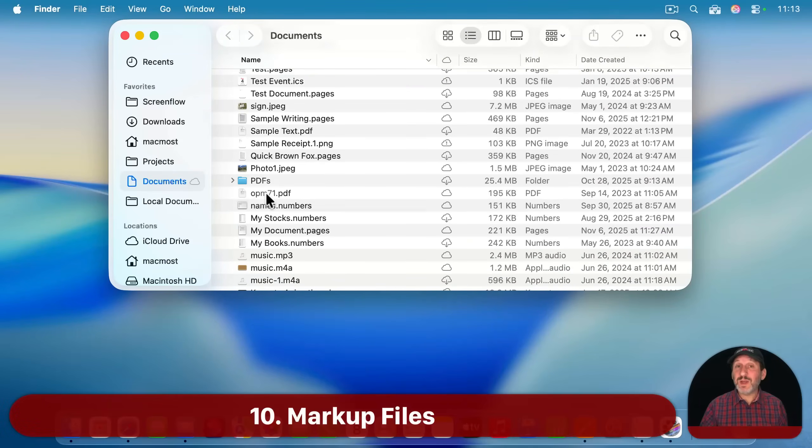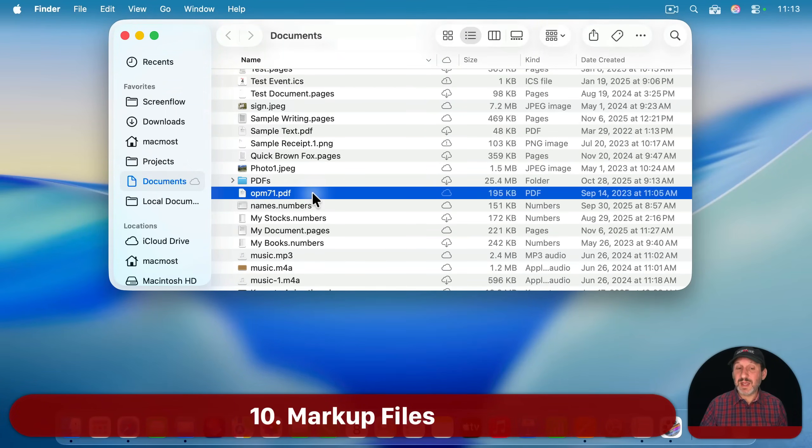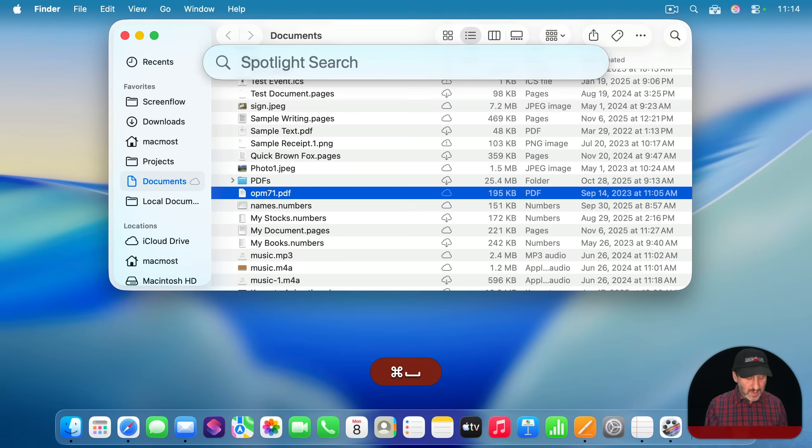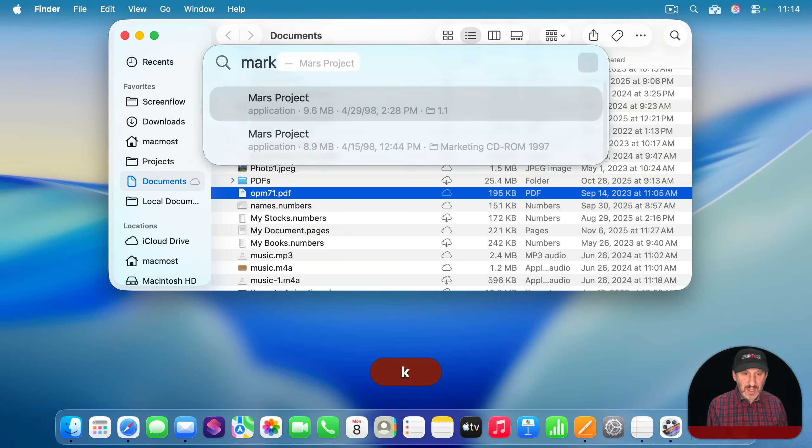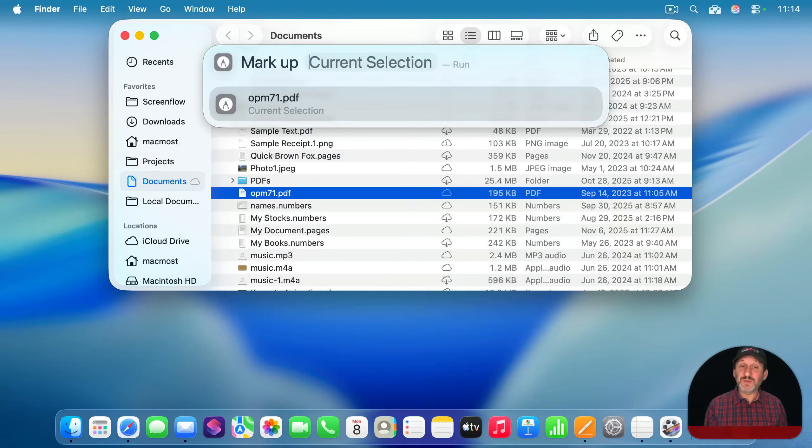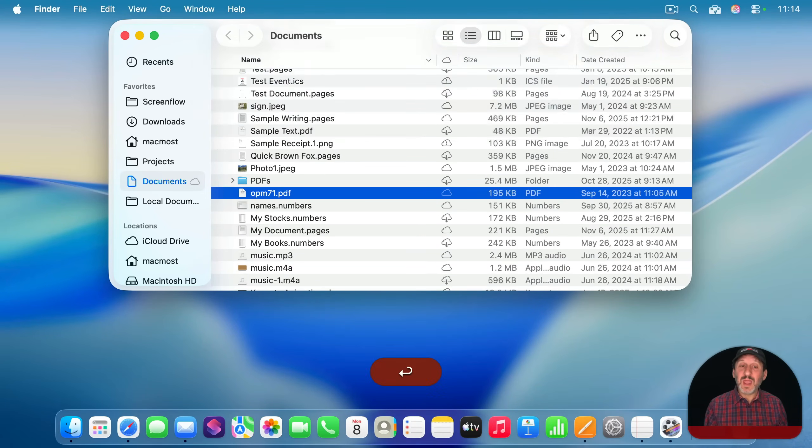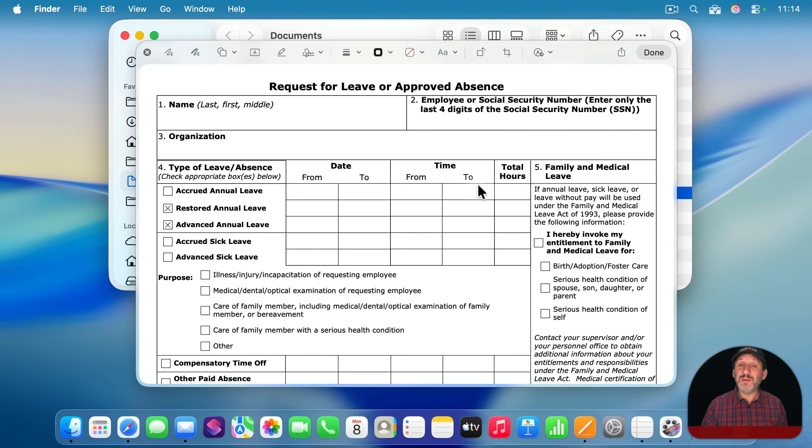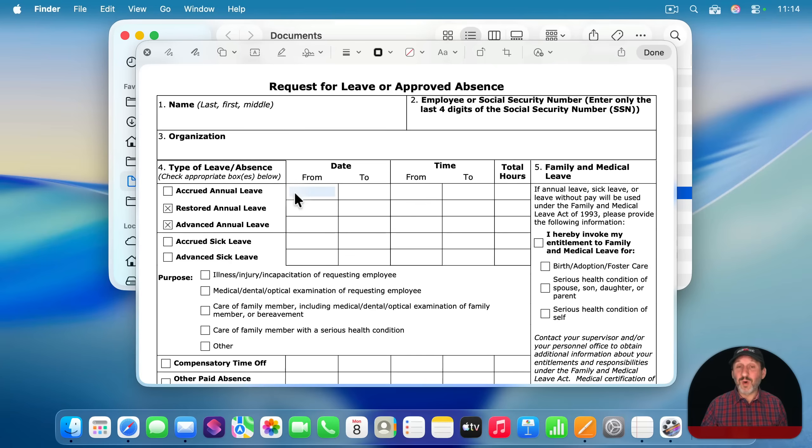You can also use an action to get quickly to markup tools. So you can select say a PDF or an image here and then command space and then just say markup. And you can see it looks for the current selection or you type the new file to search for it. And it will go right into quick look in markup mode for whatever that file is.